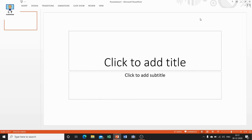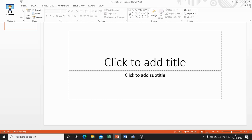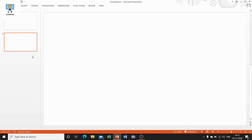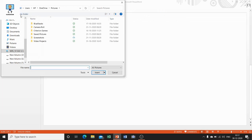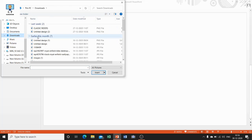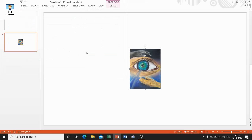Let's start. First I am telling you how you can add animation to an object. Go to the Home tab and from New Slide add a blank slide. Now go to the Insert tab, select the Pictures option, and from the downloads select a picture. The picture has been inserted in the slide.